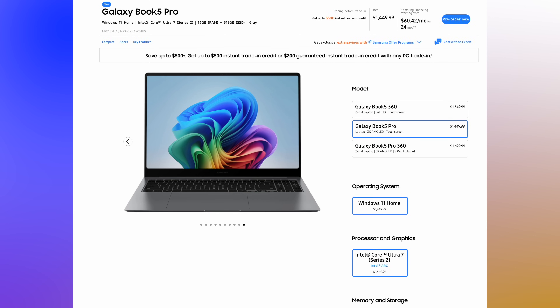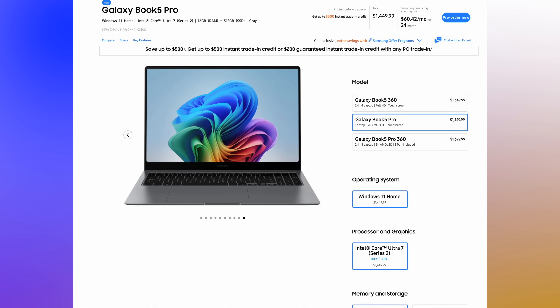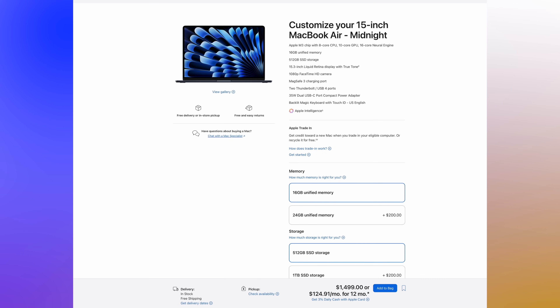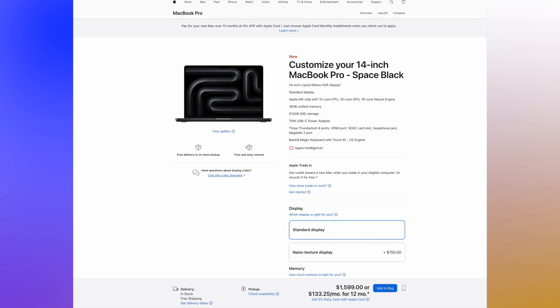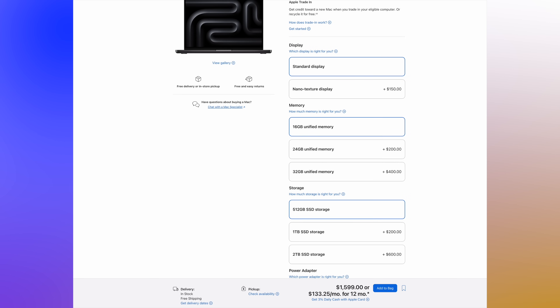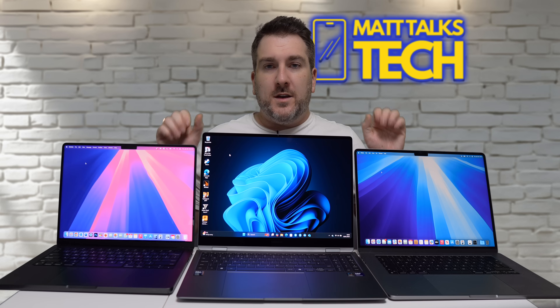The Galaxy Book 5 Pro comes in at $1,449 US, has the Ultra 7 Series 2 inside, 16 gigabytes of RAM, and 512 gigabytes of storage. Then we have the baseline MacBook Air — I've upped it to 512 gigabytes of storage — at $1,499. Finally, we have the MacBook Pro 14-inch with 16 gigabytes of RAM and 512 gigabytes of storage.